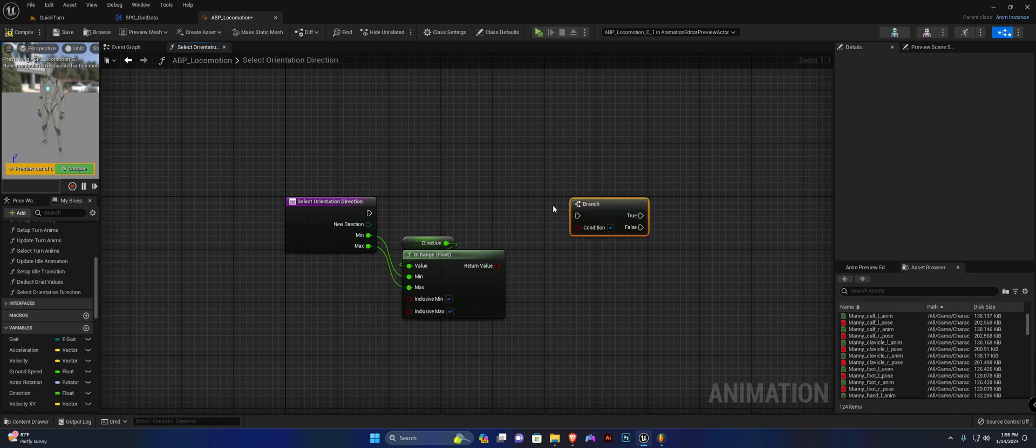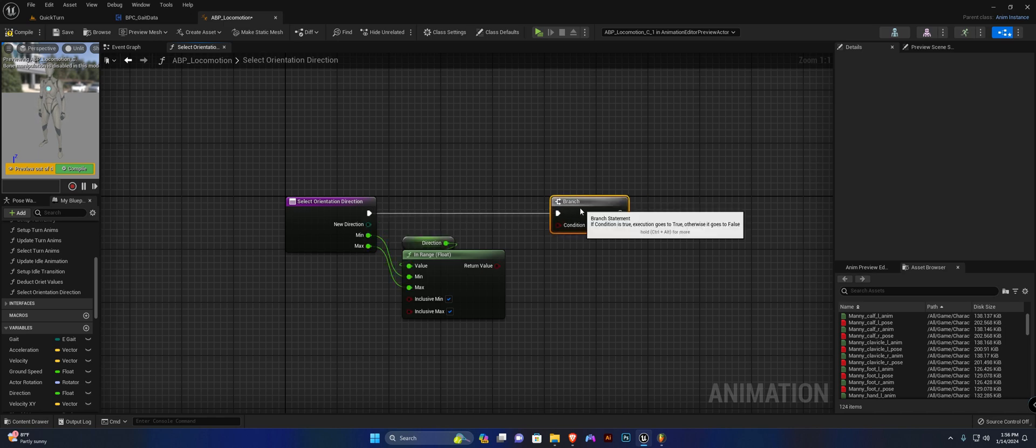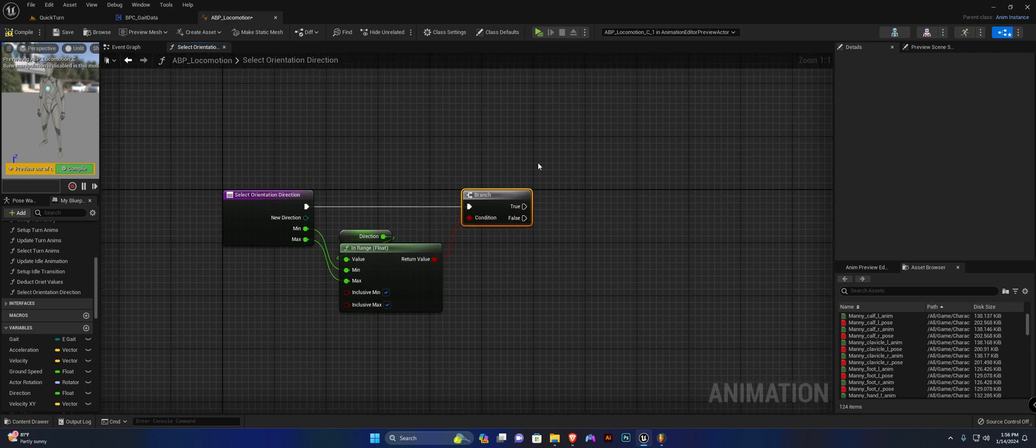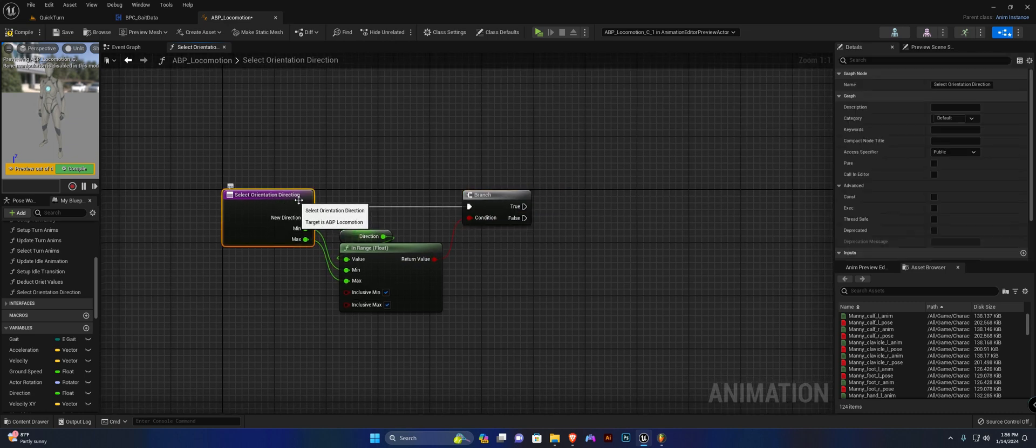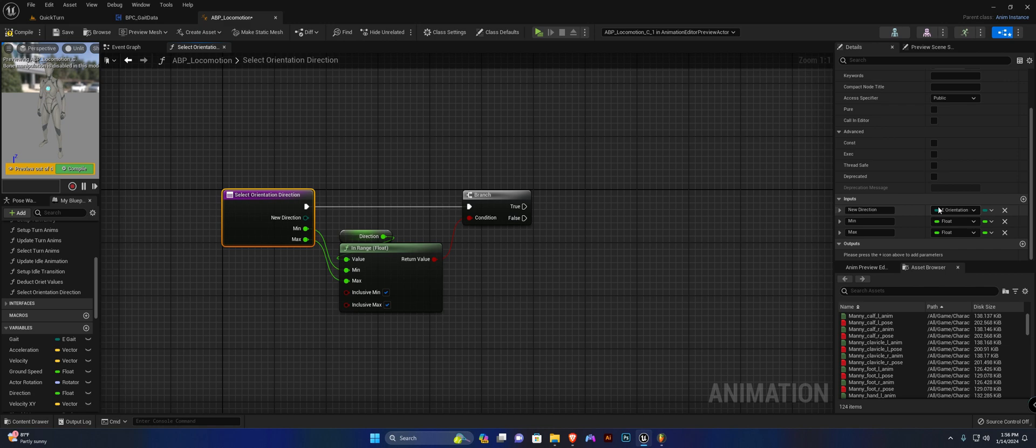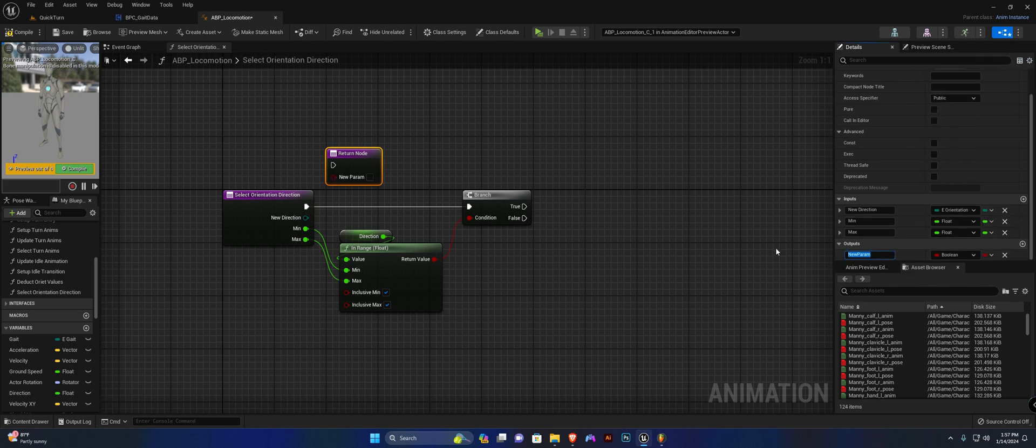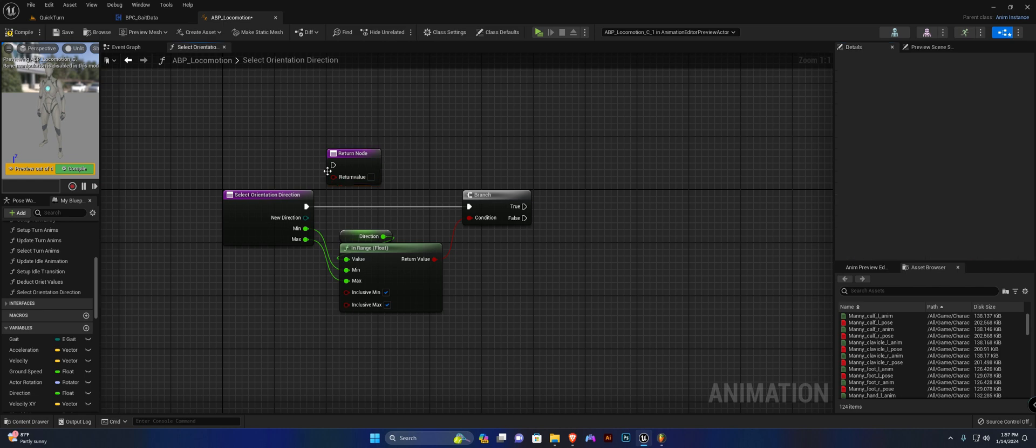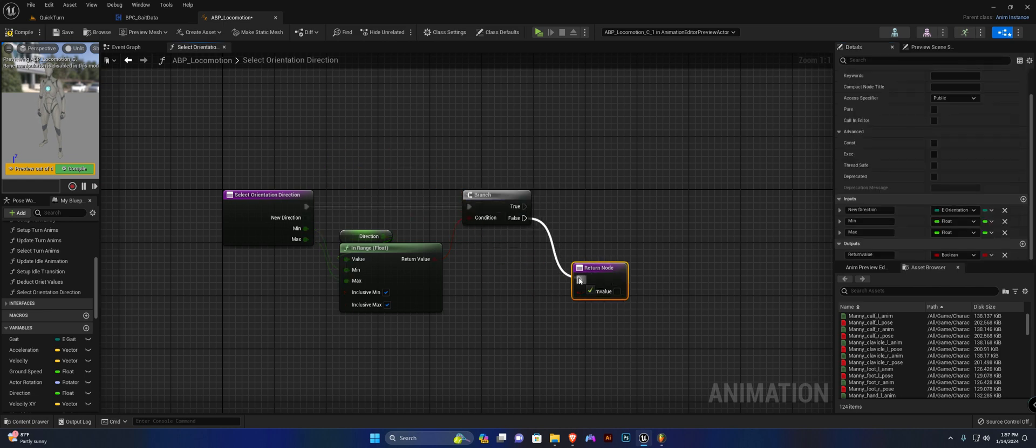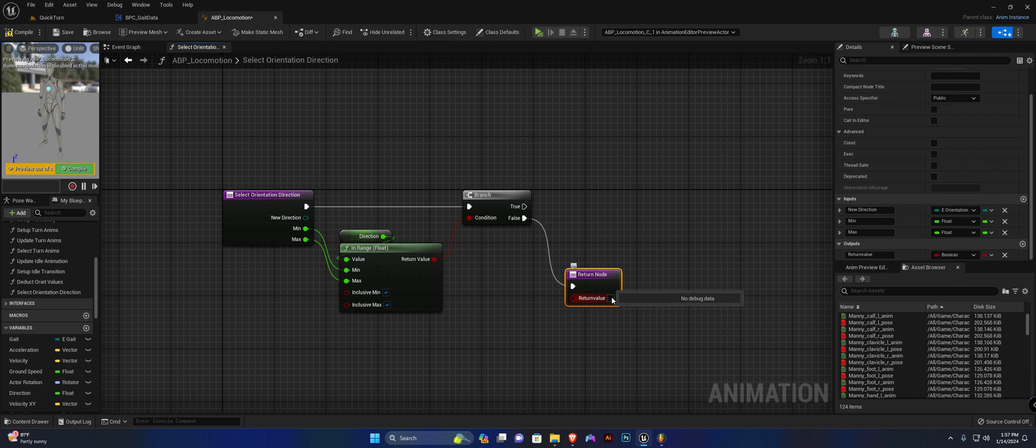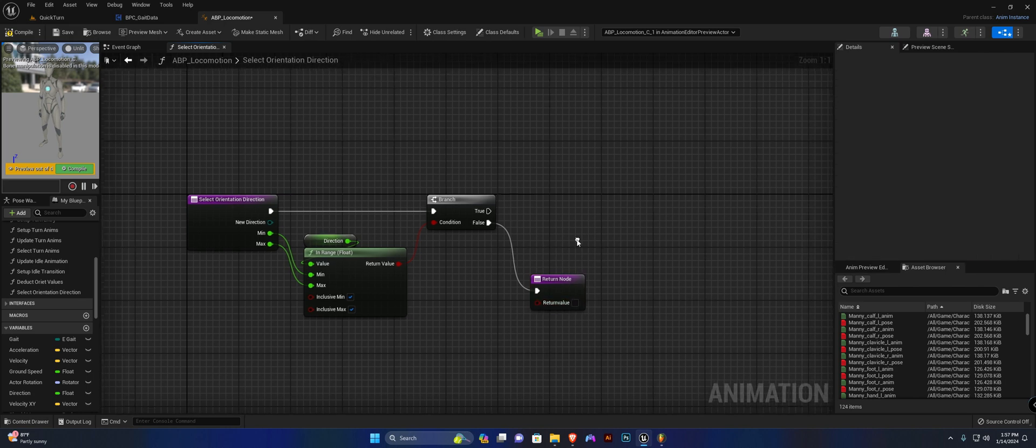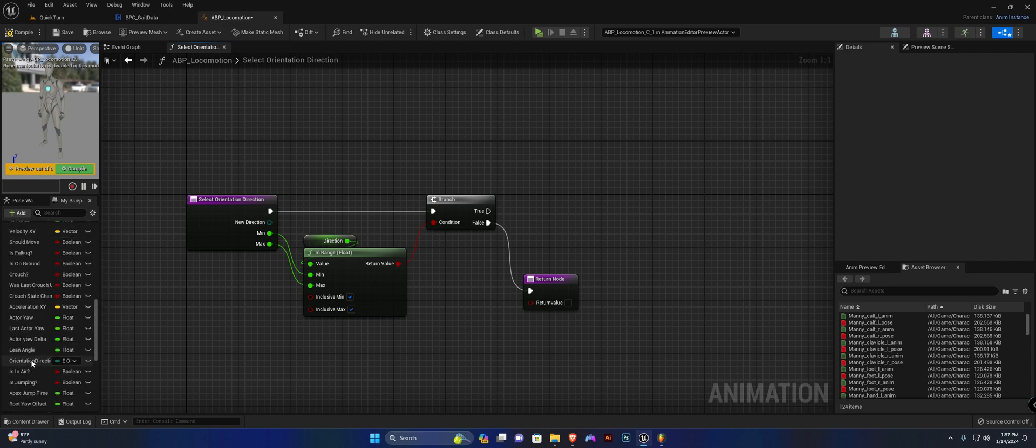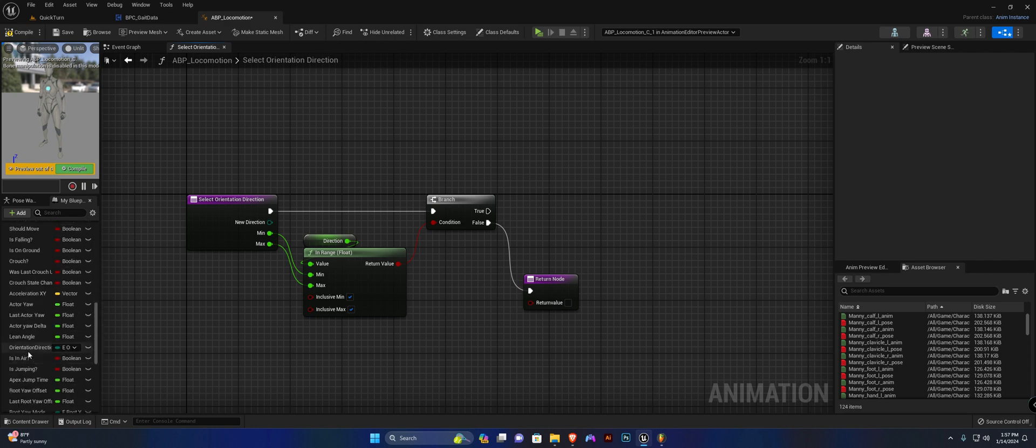We're going to add a branch and we are also going to add an output pin. It's going to be of type boolean and we want to call this return value. Now off of the false pin we simply want to return false.